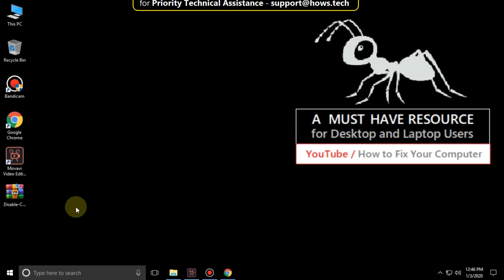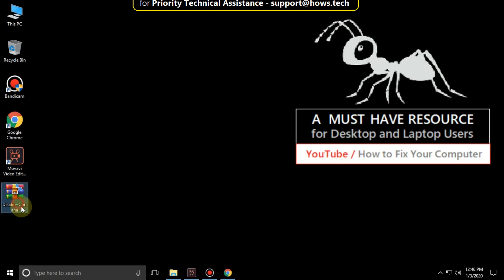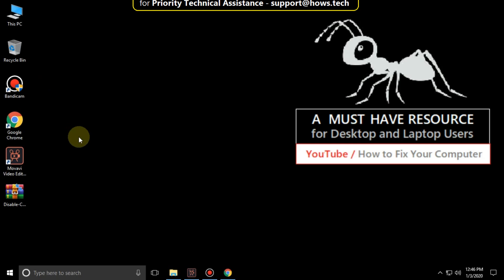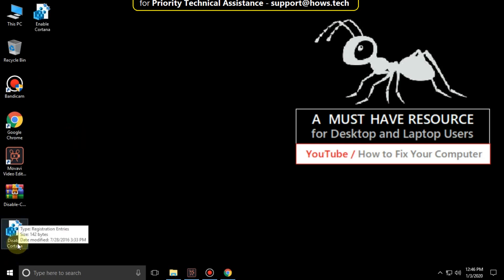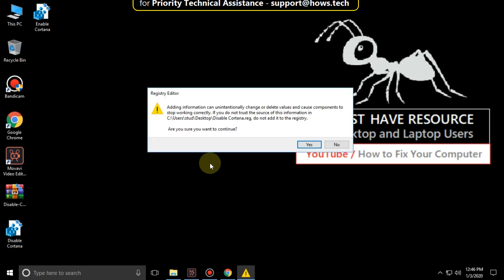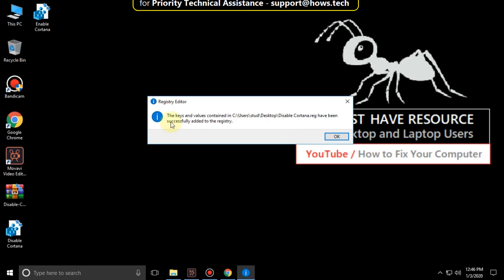You will get this zip file from the description below. Download it. Right click on it and click on extract here. You will get these two files. Double click on this one. Then click on yes and OK.